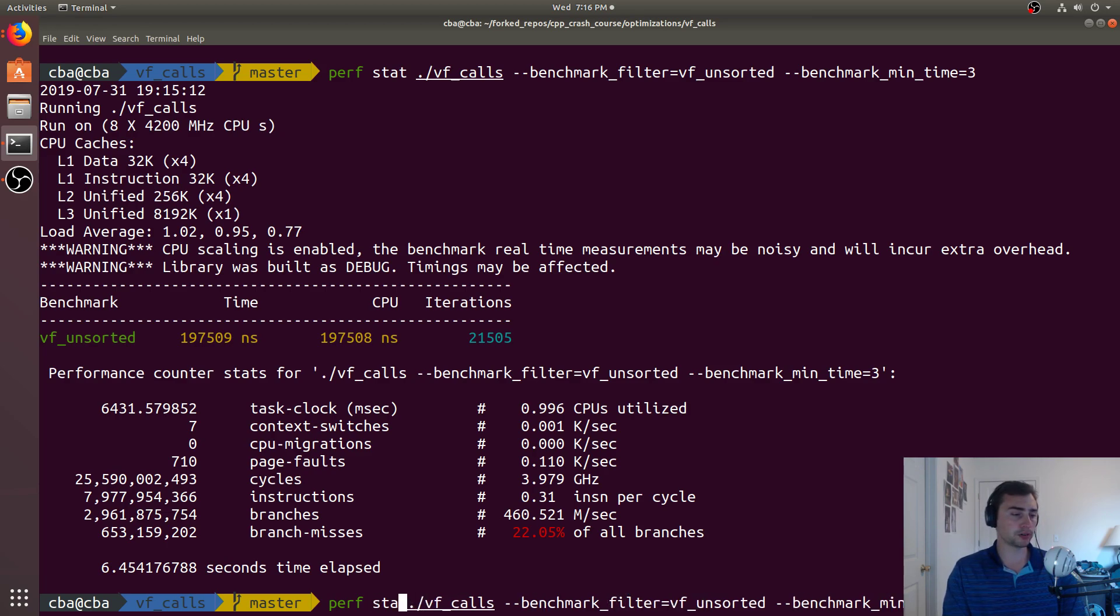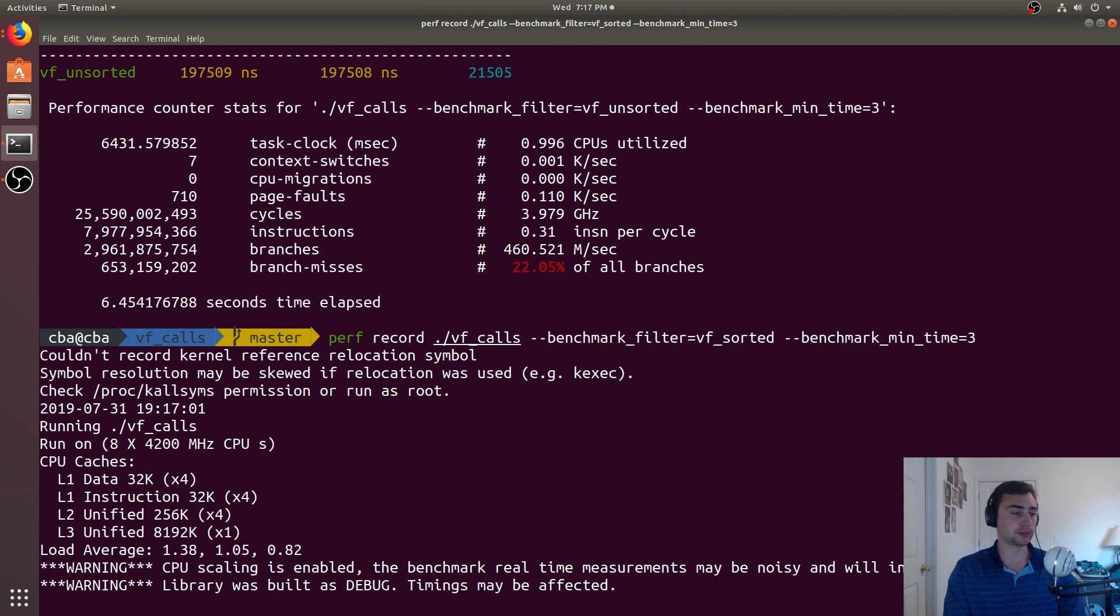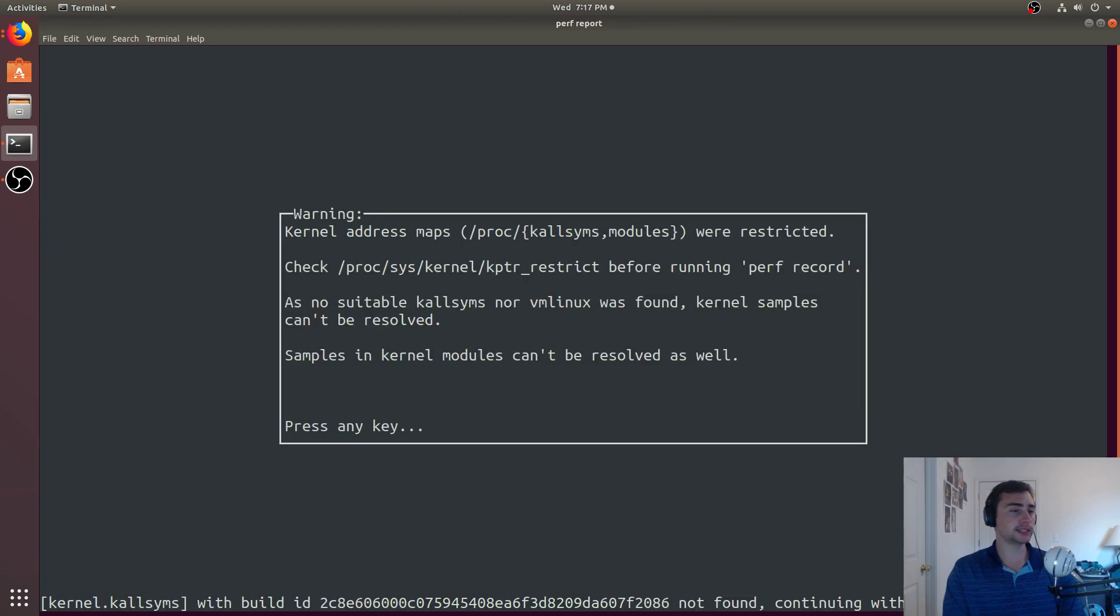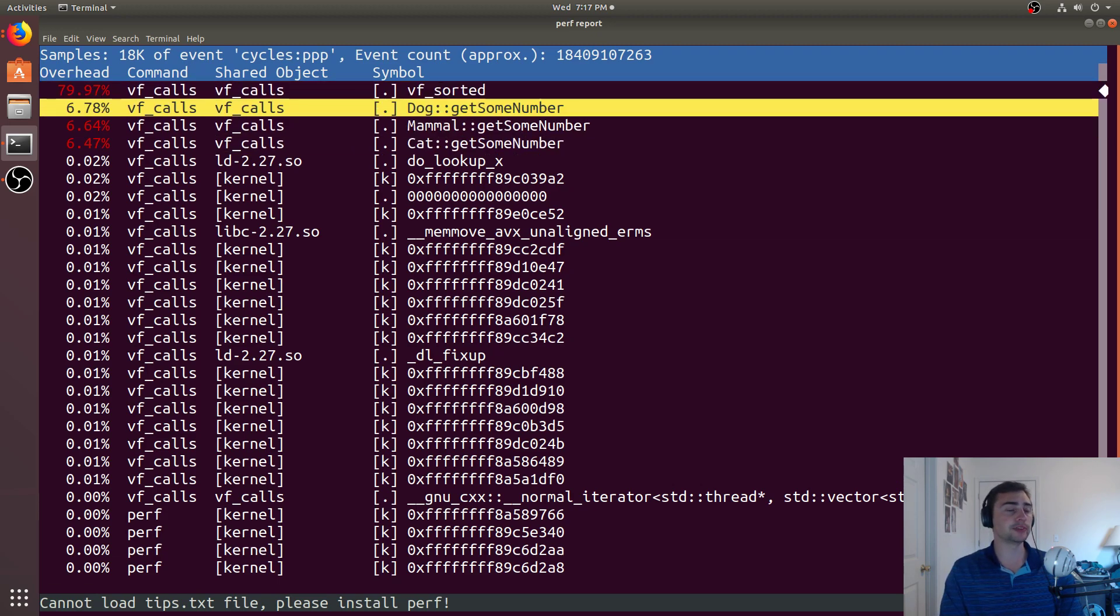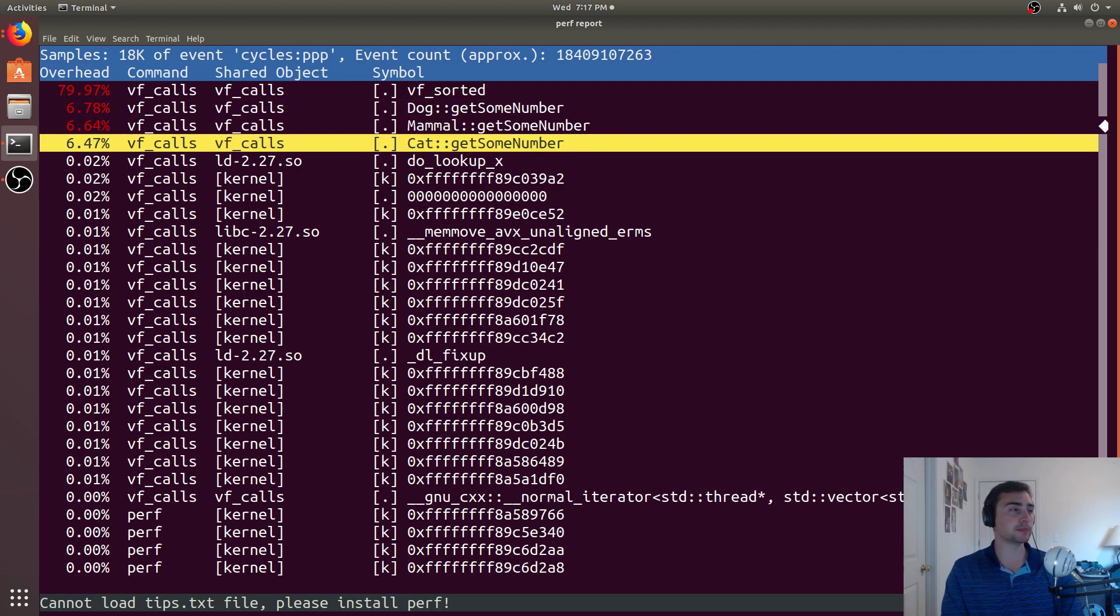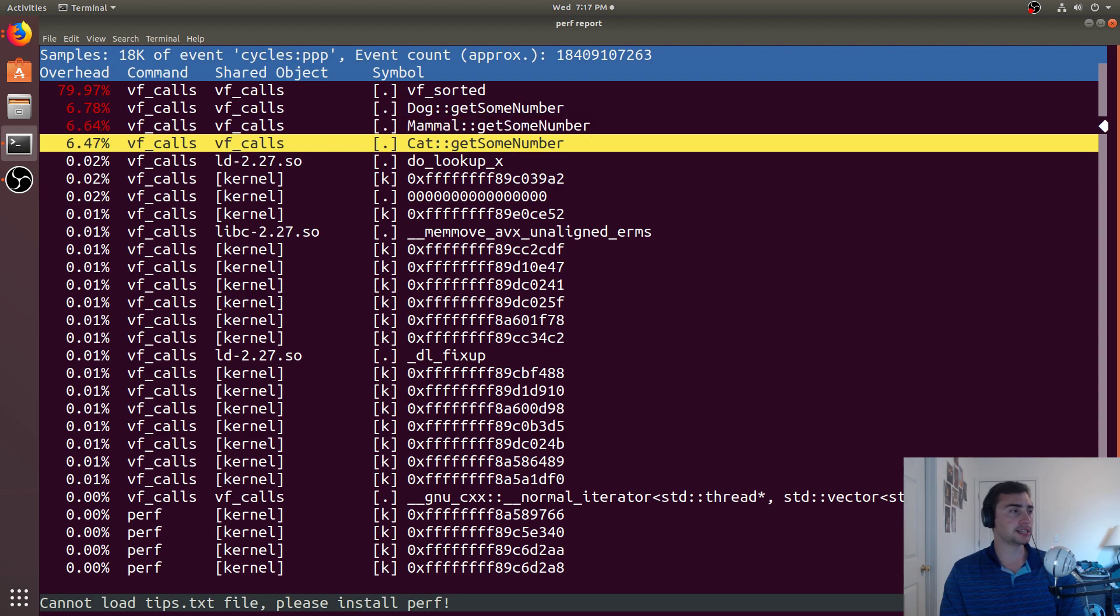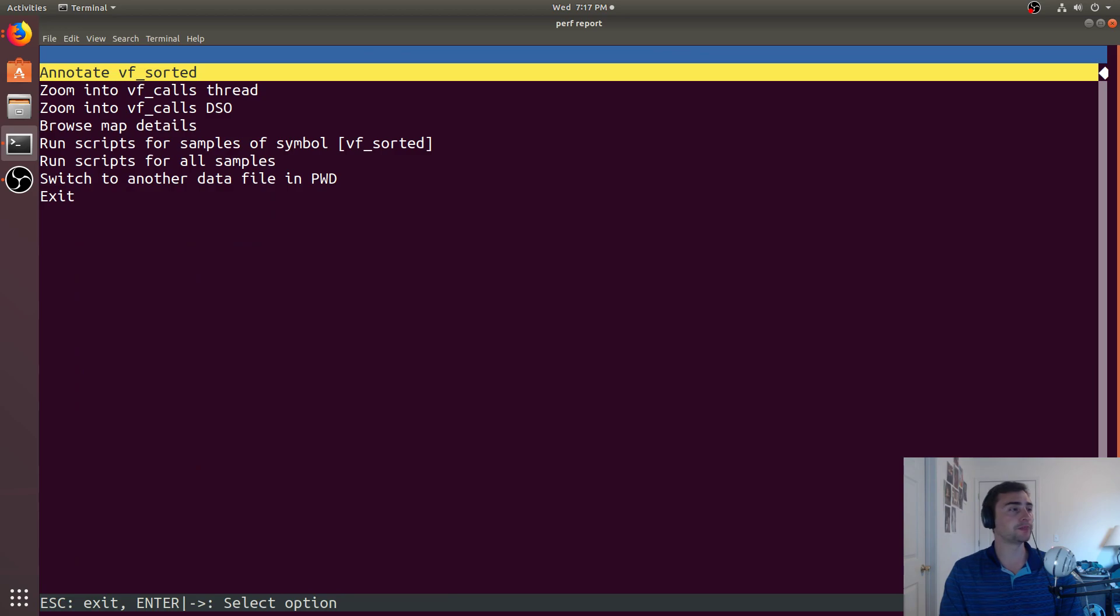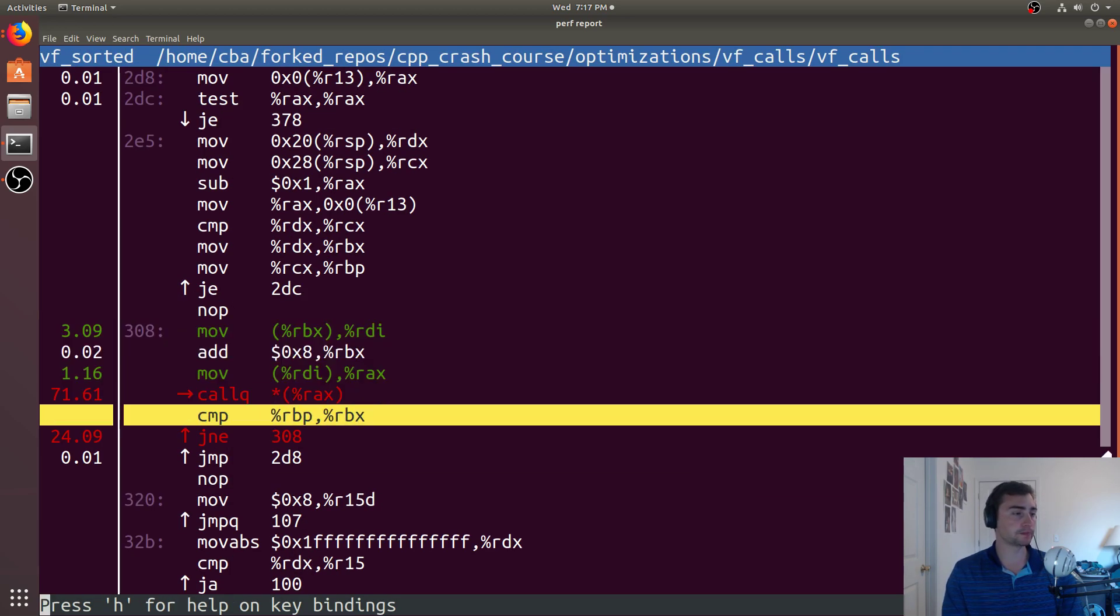We can say perf record, and we can look at that inner loop that's causing us so much trouble. We'll look at the sorted version first, run it for three seconds, and then we can call a perf report. This will generate a report for us, and we see most of our time is here in this VF sorted function. And then we see over here, we've got the virtual function, so get some number for dog, mammal, and cat, all taking about the same amount of time, which is about 6% of the overall overhead. Most of our overhead is actually within VF sorted itself. And we can go ahead and go in here, and we'll zoom in. And here's our inner loop here.